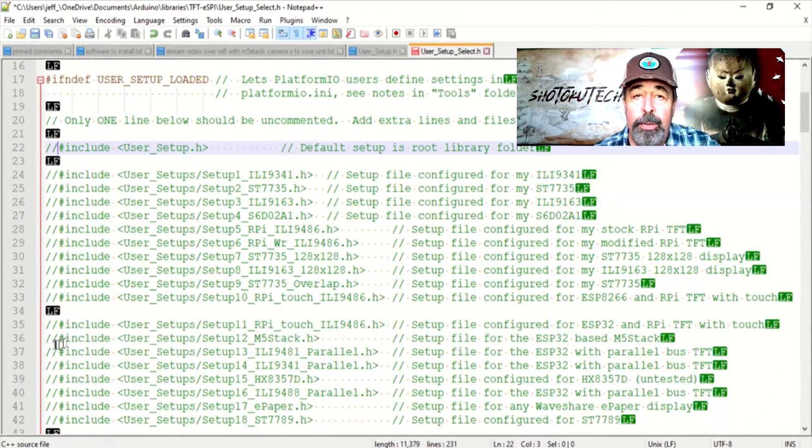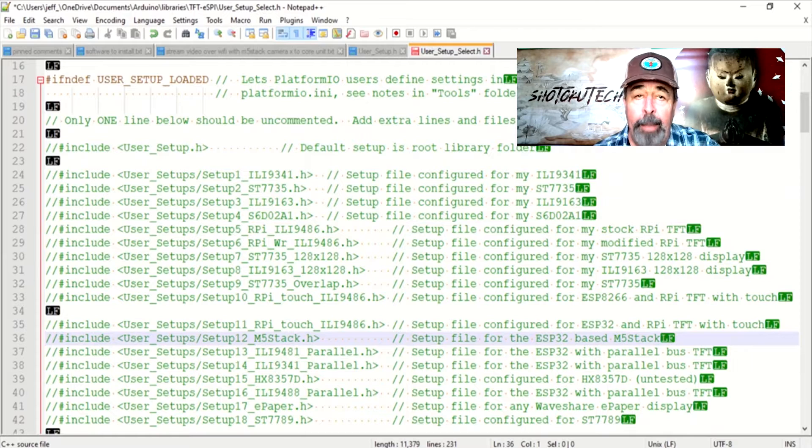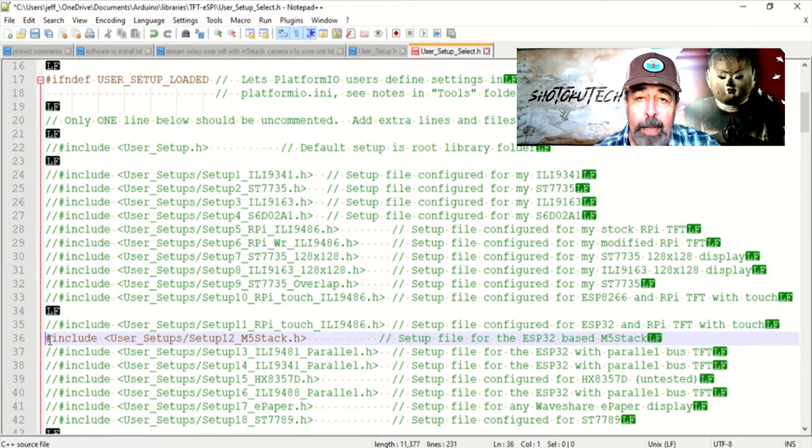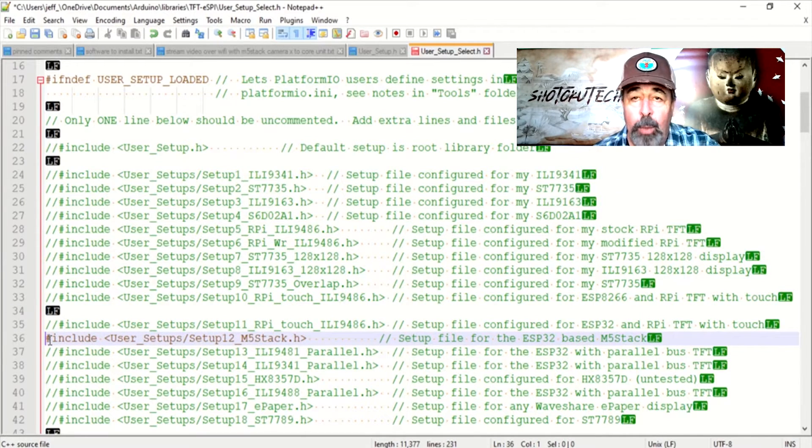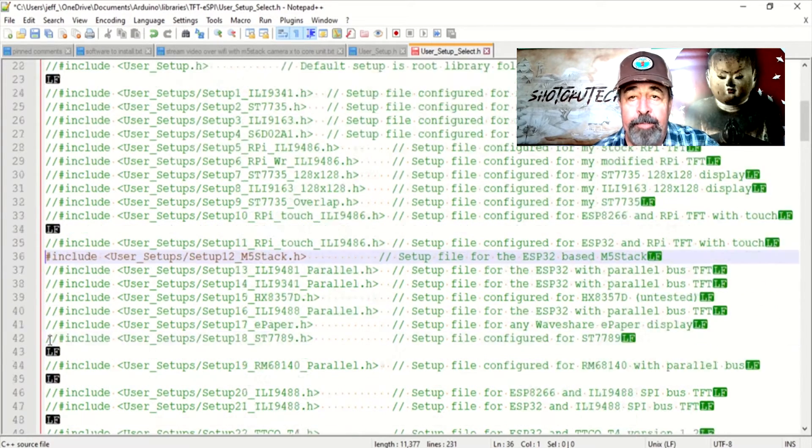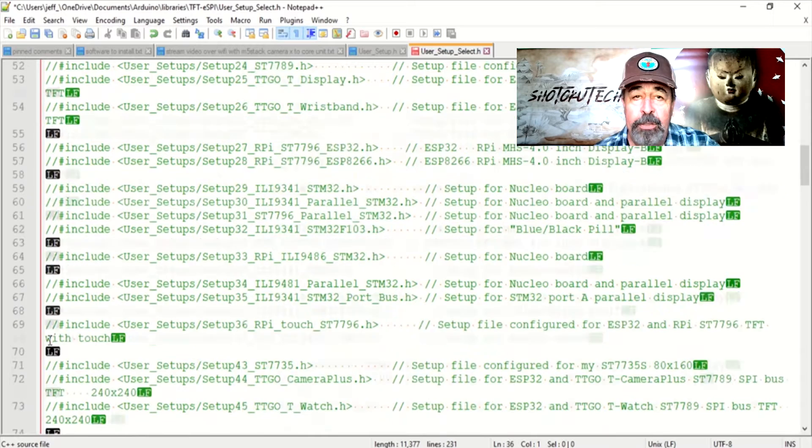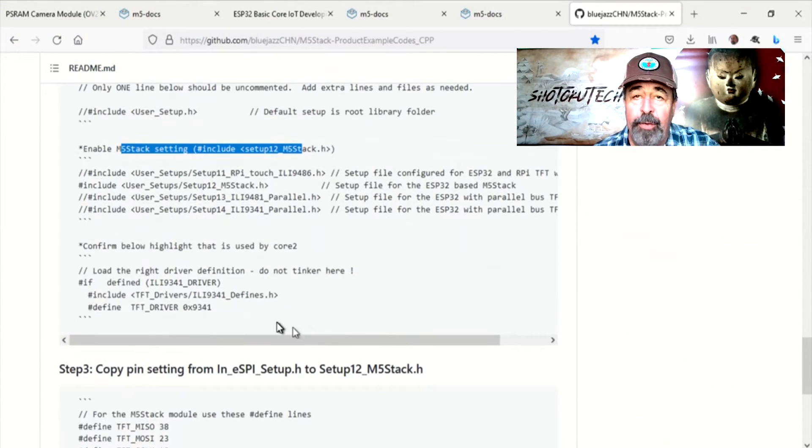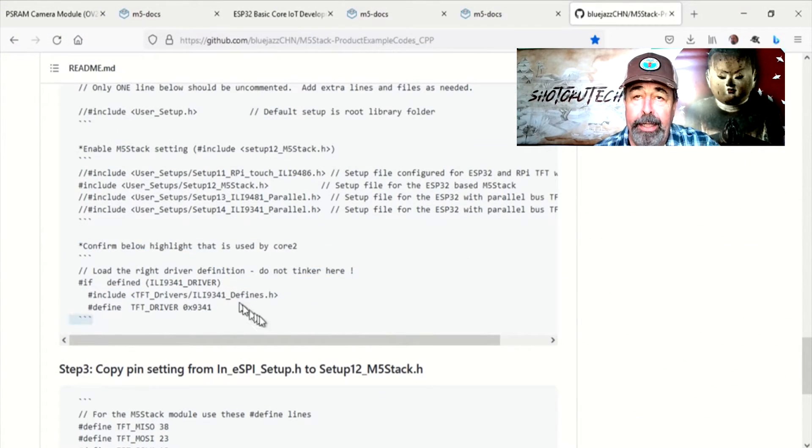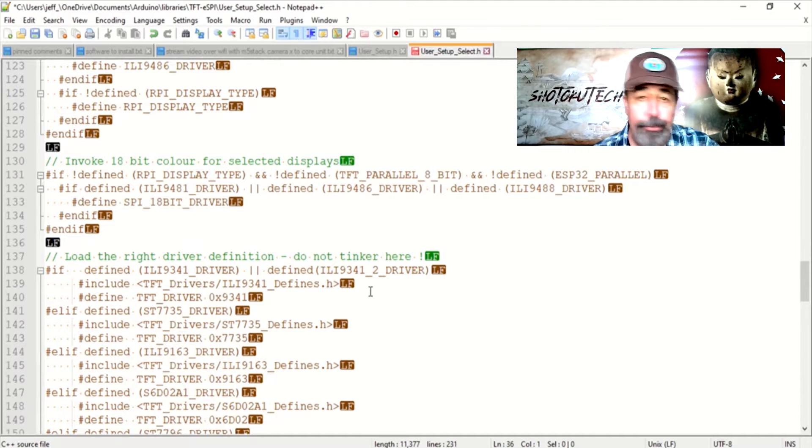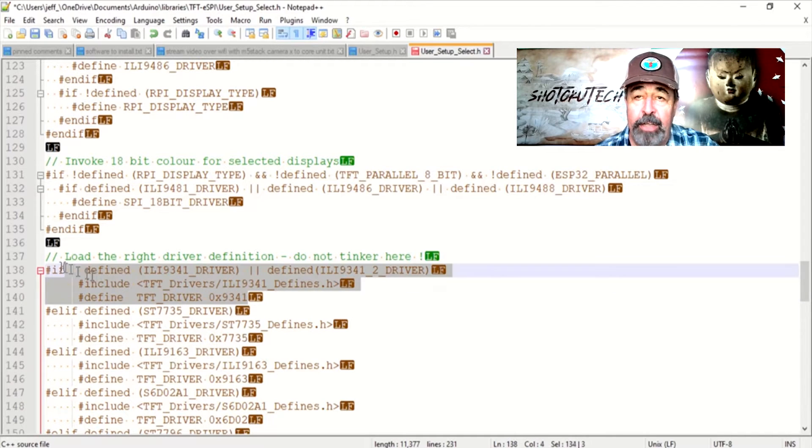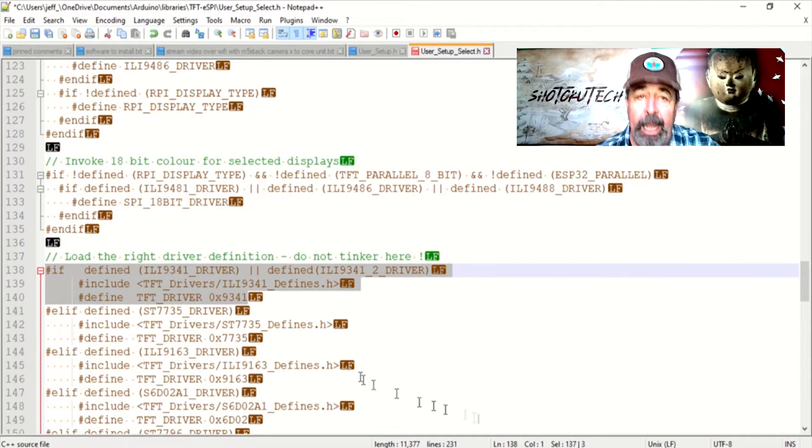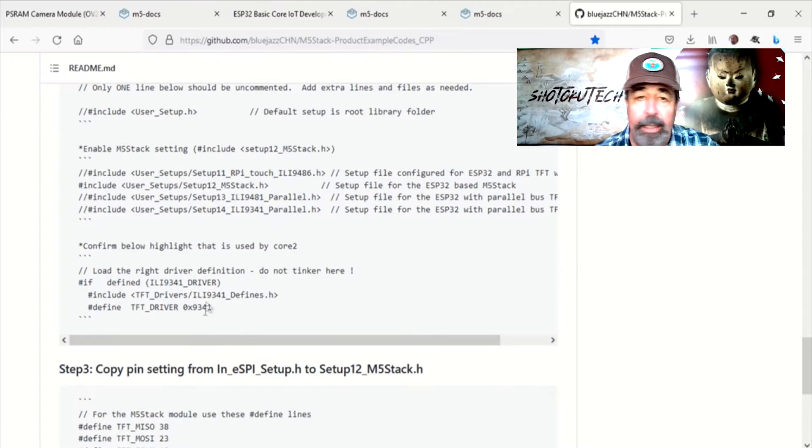Step 2: Uncomment User Setups Setup 12 M5Stack H. This check for the ILI 9341 driver in the Do Not Tinker section was fine, so I did not tinker with it.